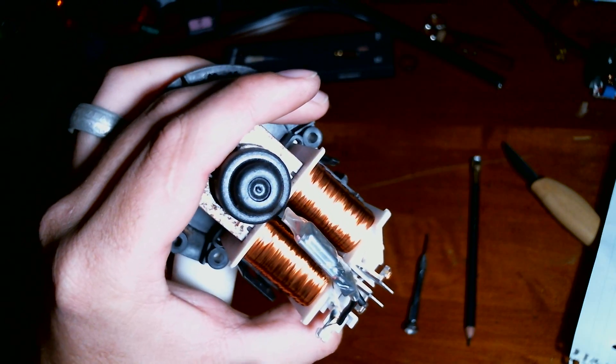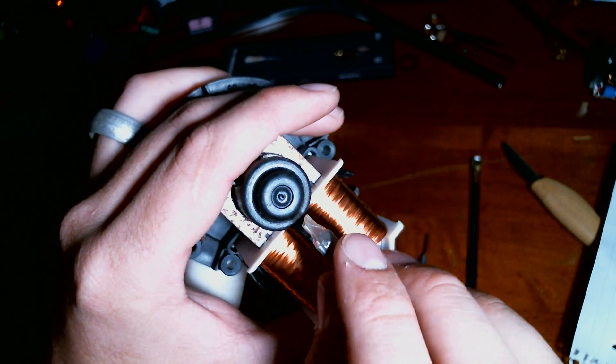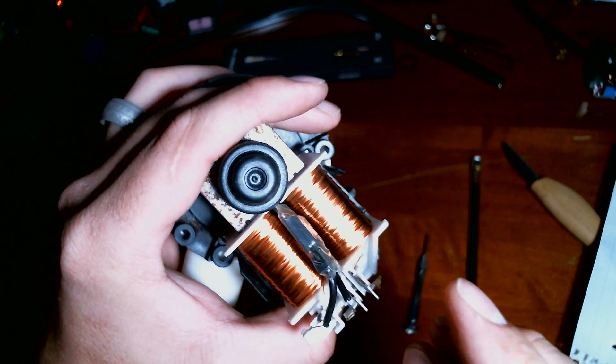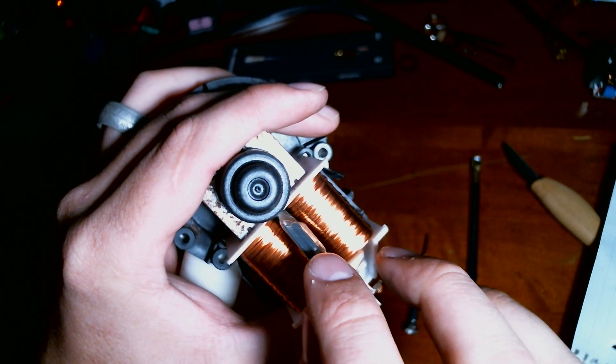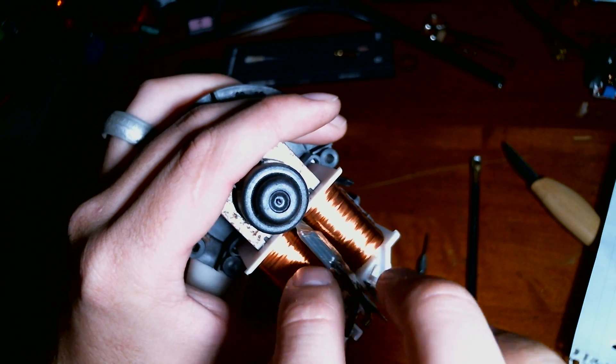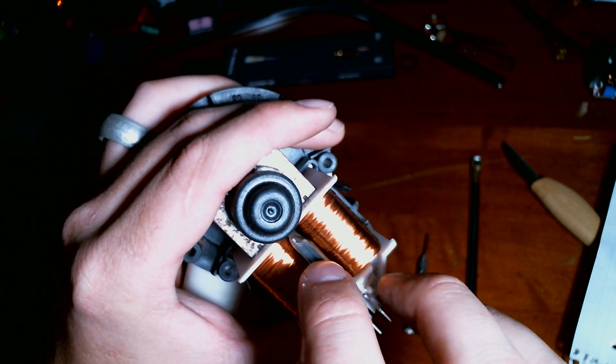They usually do not fail, but if they do, if you check continuity and find none, it's probably going to be this part here.